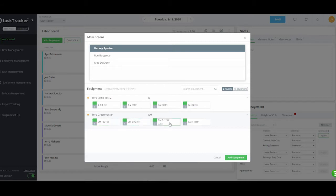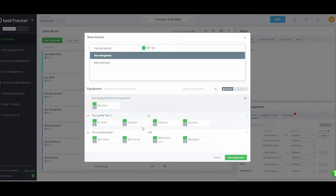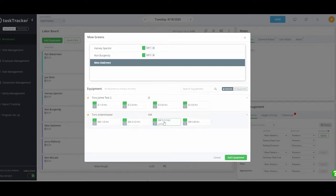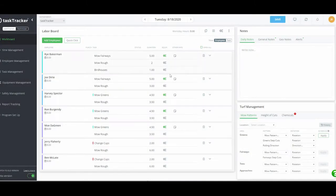Close that out and you can see mow fairways has equipment assigned. You can do the same for greens — pull up the greens master, click on the people. Interestingly, Ron has a favorite piece of equipment for this — the RM12. The system actually remembers what piece of equipment someone prefers, and when you come to that person it will recommend assigning that piece of equipment.